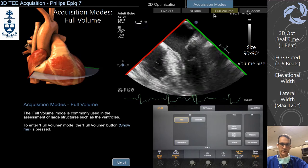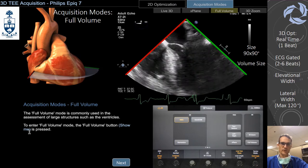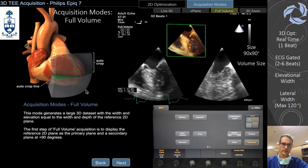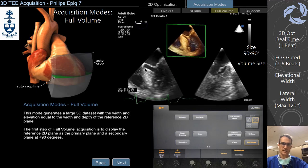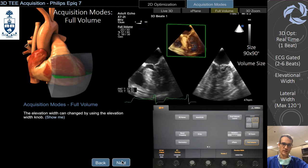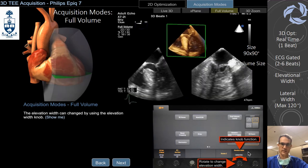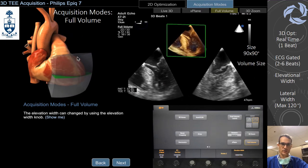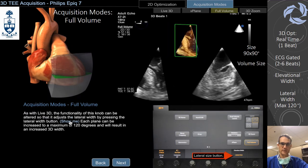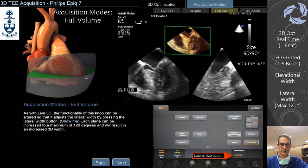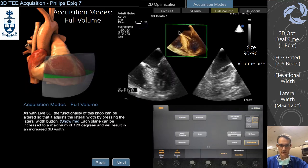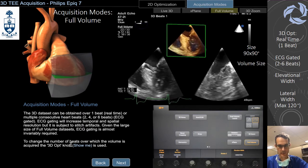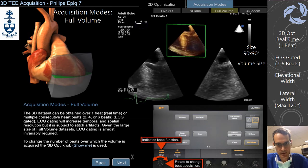Now we go to Full Volume. The first thing you will notice is the sector goes to 90-degree width and elevation goes up to 92 degrees. The recommendation for full volume is mostly for large structures like the right ventricle or the left ventricle ideally. It's a one-beat acquisition but you can gate. Because it's so large, your frame rate is decreased compared to Live 3D. You can maximize up to 120 degrees with those modes.